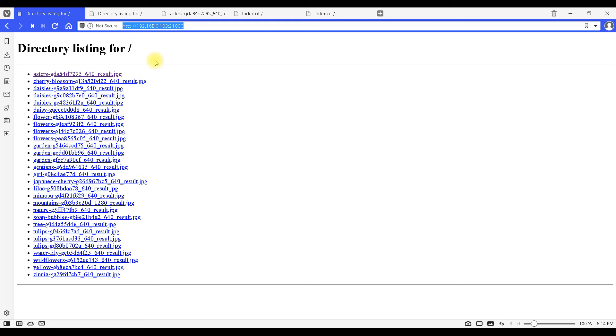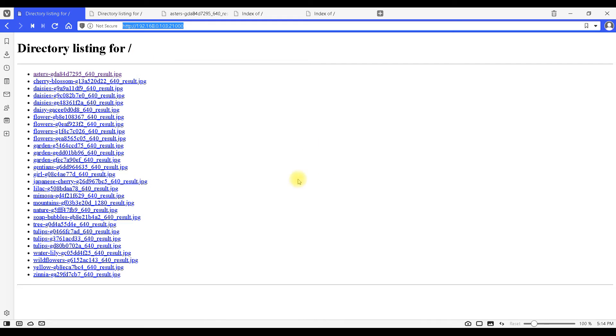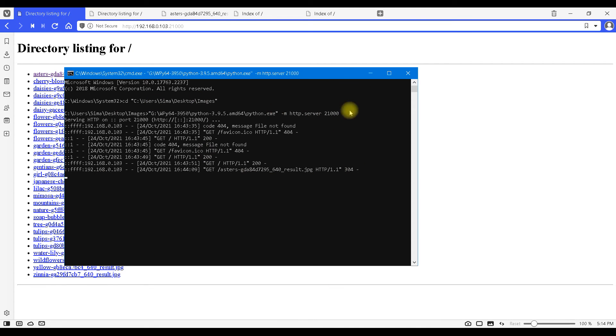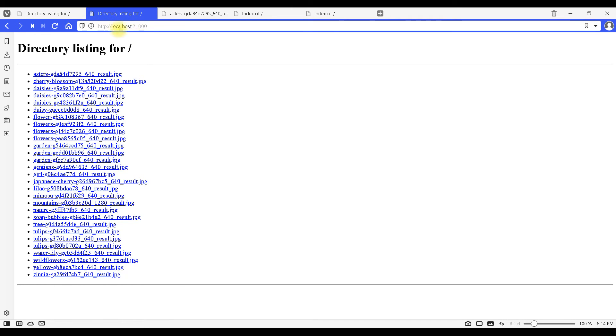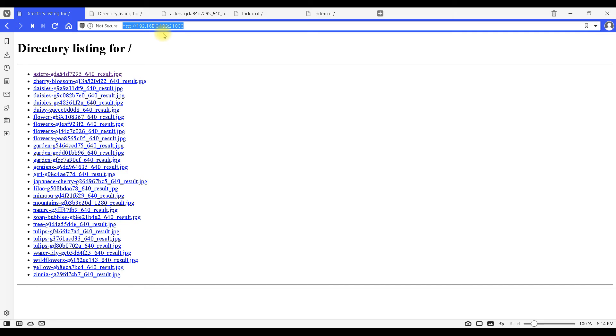Besides this, if we are watching this page only on our current computer where the Python web server is working, instead of typing IP address we can just use localhost. So this IP address is necessary if we are trying to access this page from some other computer on our local network.